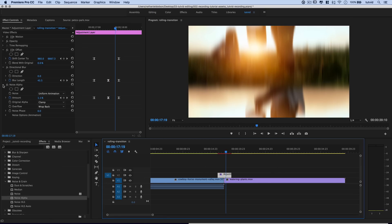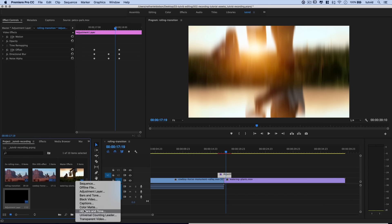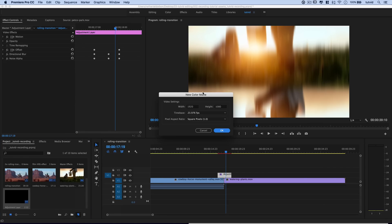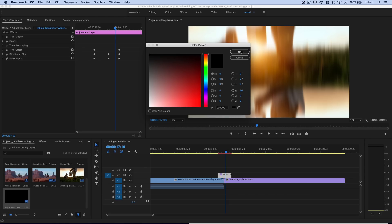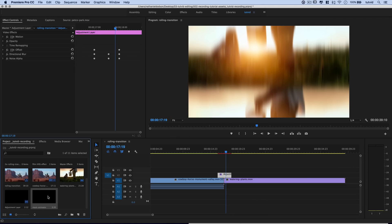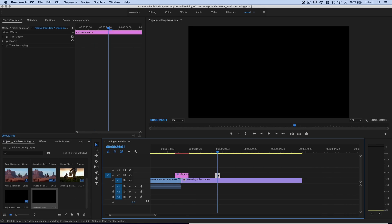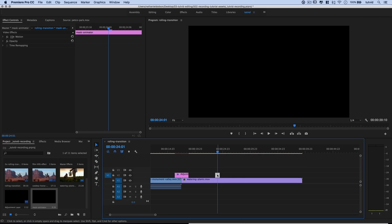We've got two different ways to do a rolling transition. Let's talk about a third way that adds something really cool. Come back to the Project panel, click the New Item button, and choose Color Matte. The color matte can be any color you like — I'm just going to go with black because it's easy. Name this matte 'mask-animator.' Drag it out to work on it. If you hover over it, you can see it's a simple black matte covering our entire footage. Not very helpful on its own, but we're going to create a series of three masks using color mattes to get exact shapes.